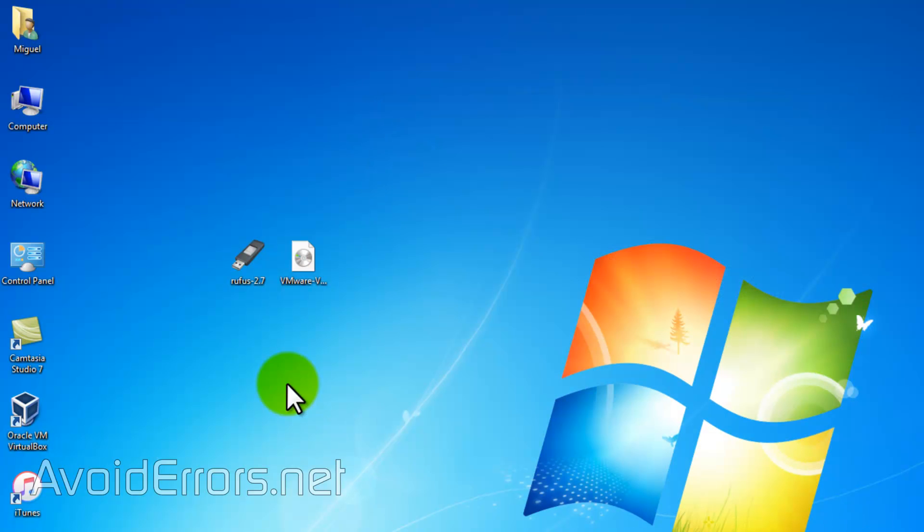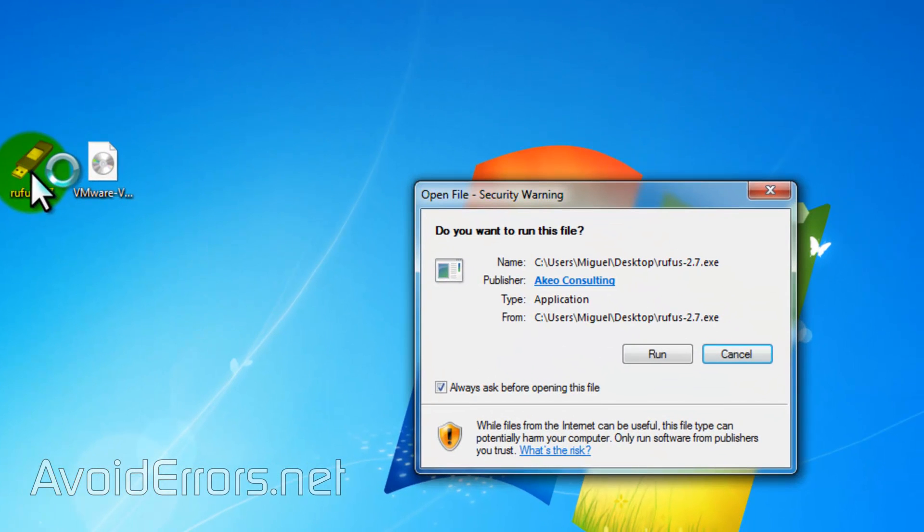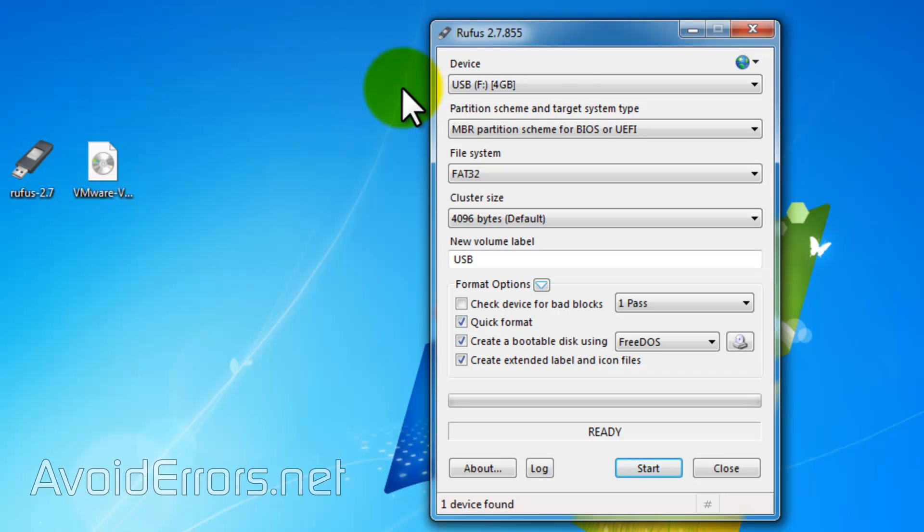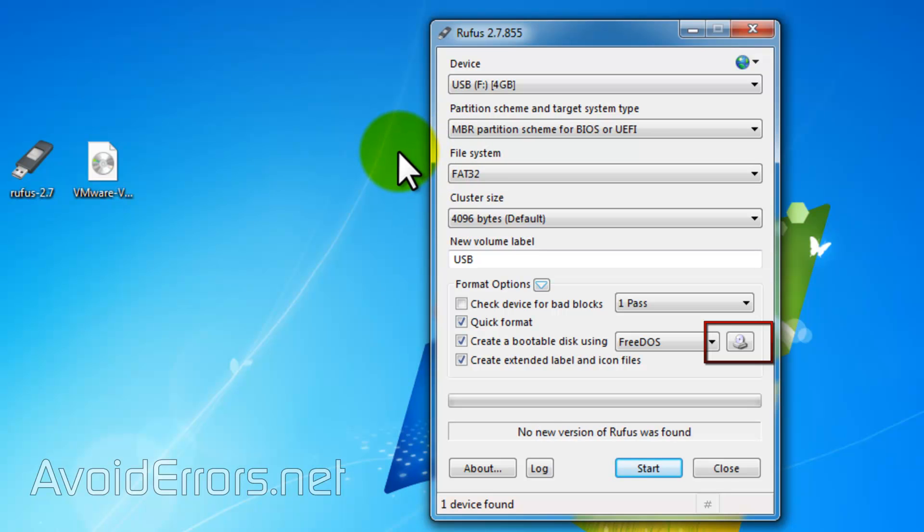Once you have downloaded Rufus, go ahead and run it. It'll auto-detect your USB device. If it doesn't select the proper one, make sure to click on the drop-down and select the proper one. Also, make sure that MBR partition scheme for BIOS or UEFI is selected. If not, click on the drop-down to select it.